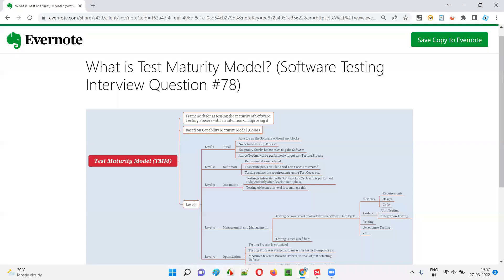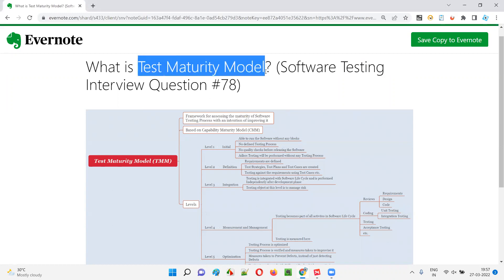Hello all, welcome to this session. In this session, I'm going to answer software testing interview question 78: what is test maturity model?